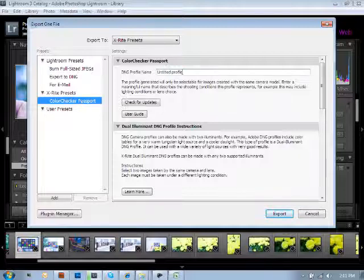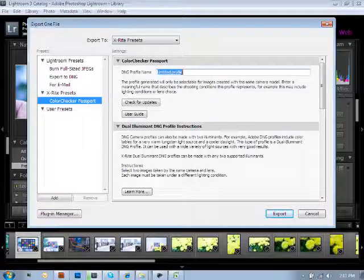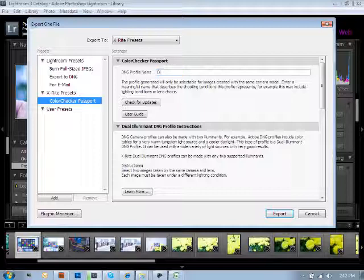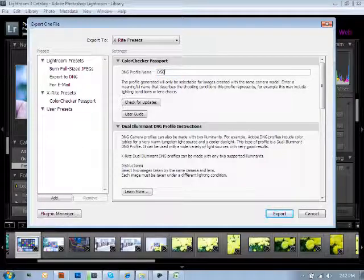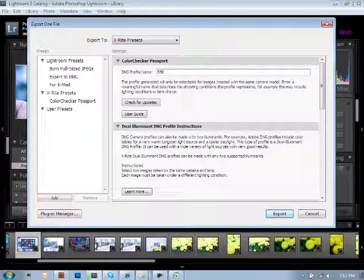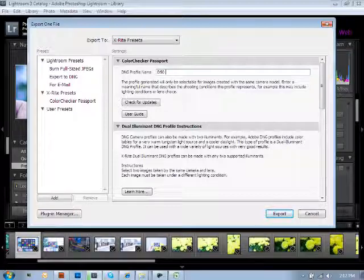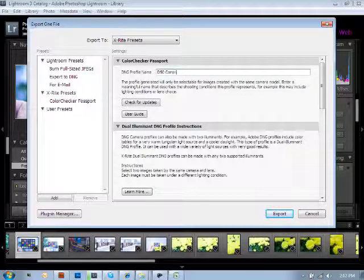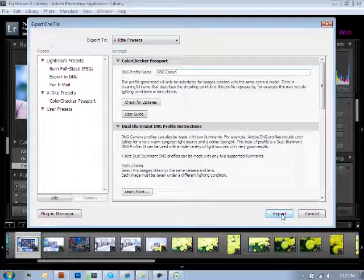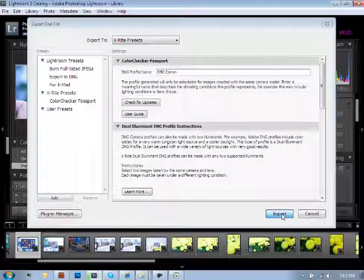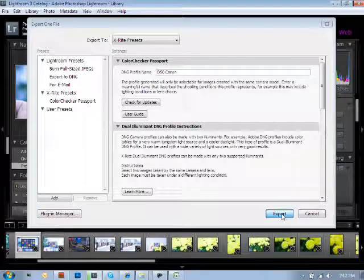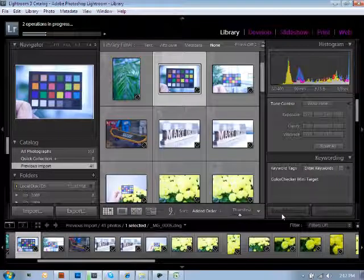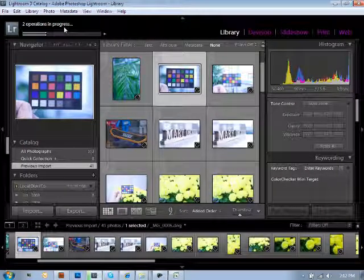You can type in a new name. We'll just call this one D50, even though we already named the other one Daylight. Same thing, different wording. And then again, Canon. And then at the bottom right hand corner, you're going to click export. And once that goes through, you'll see now I have two operations in progress using the same image just for the purpose of our example.